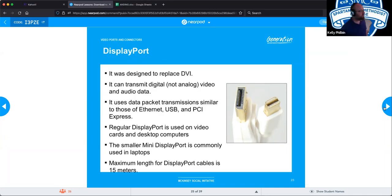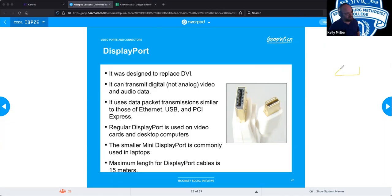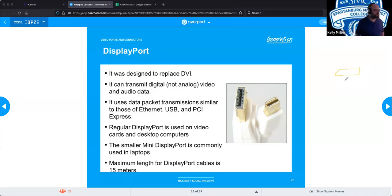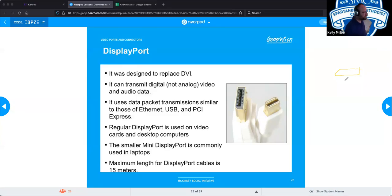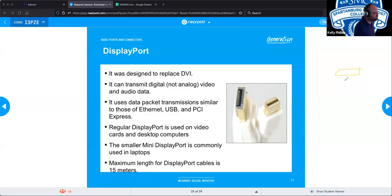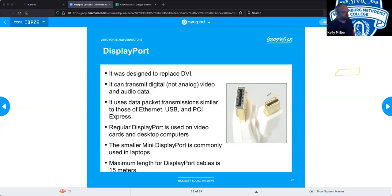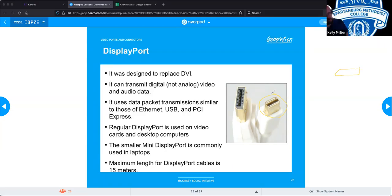DisplayPort was created to replace DVI. It has a distinctive shape — flat on one side with an angled piece on the other — so it doesn't get confused with an HDMI. Originally used predominantly with Dell, it uses data packet transmission similar to PCI cards, USB, and Ethernet. The smaller mini DisplayPort is commonly used for laptops. The maximum length for a DisplayPort cable is about 15 meters or 45 feet.